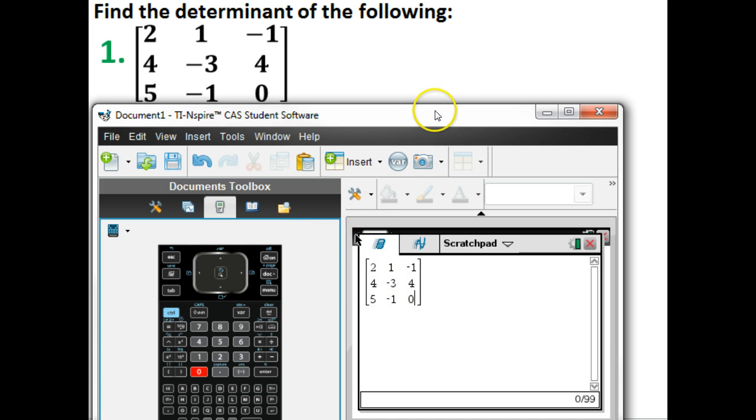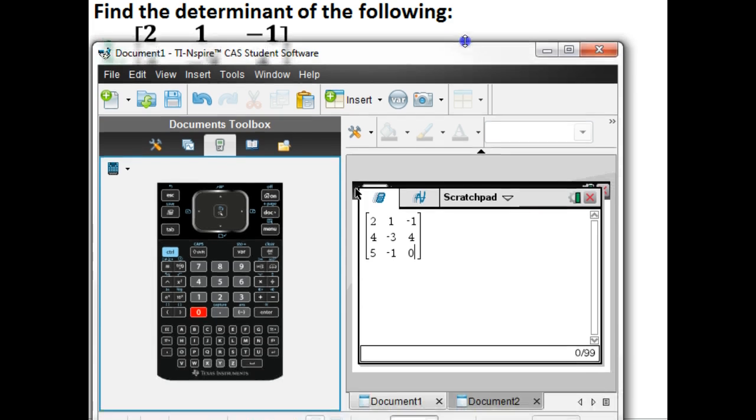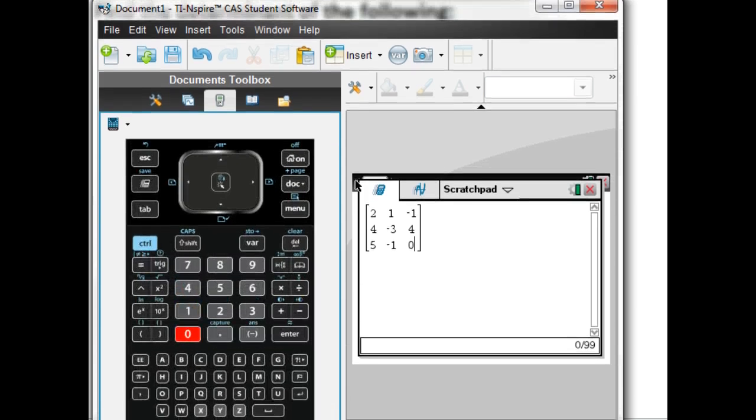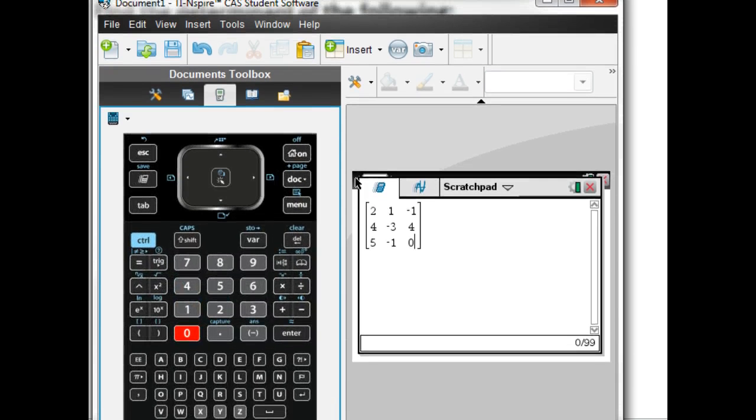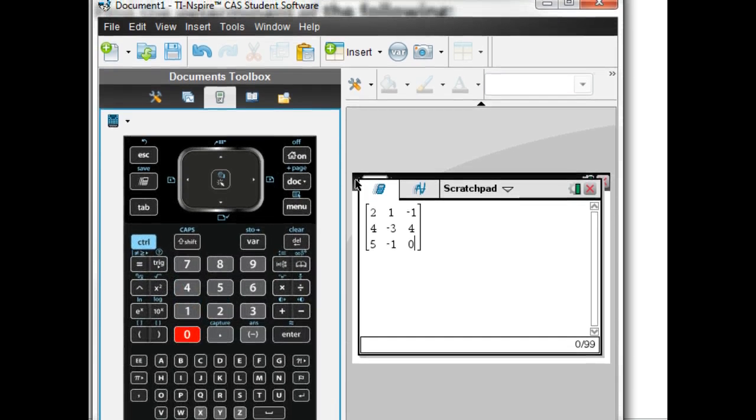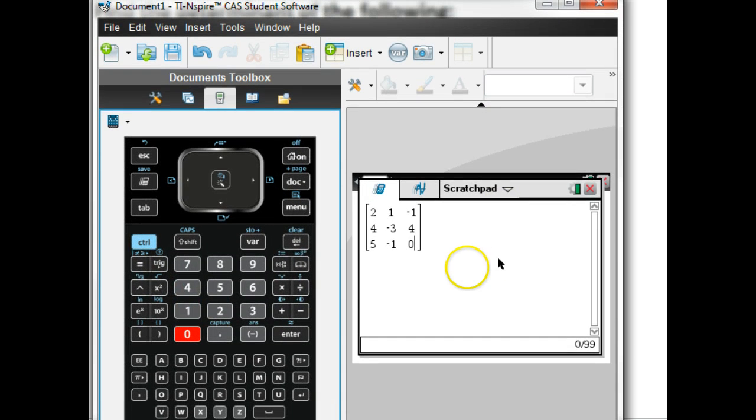Okay, so now that we have our matrix, I'm going to make this just a little bit bigger. That way we can try to have a little bit better view on what we're doing here. Okay, so I've got my matrix here, and we're looking to find the determinant on this one.